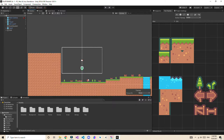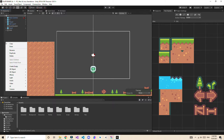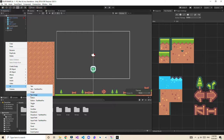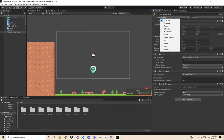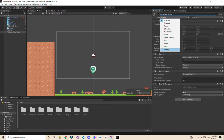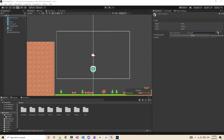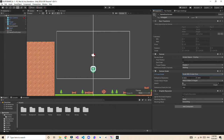We are starting by creating a game over screen. This is going to be a UI object, so right-click on UI and create a canvas. Name the canvas 'Game Over Screen'. In the UI scale mode, let's set it to scale with screen size, and match the height.